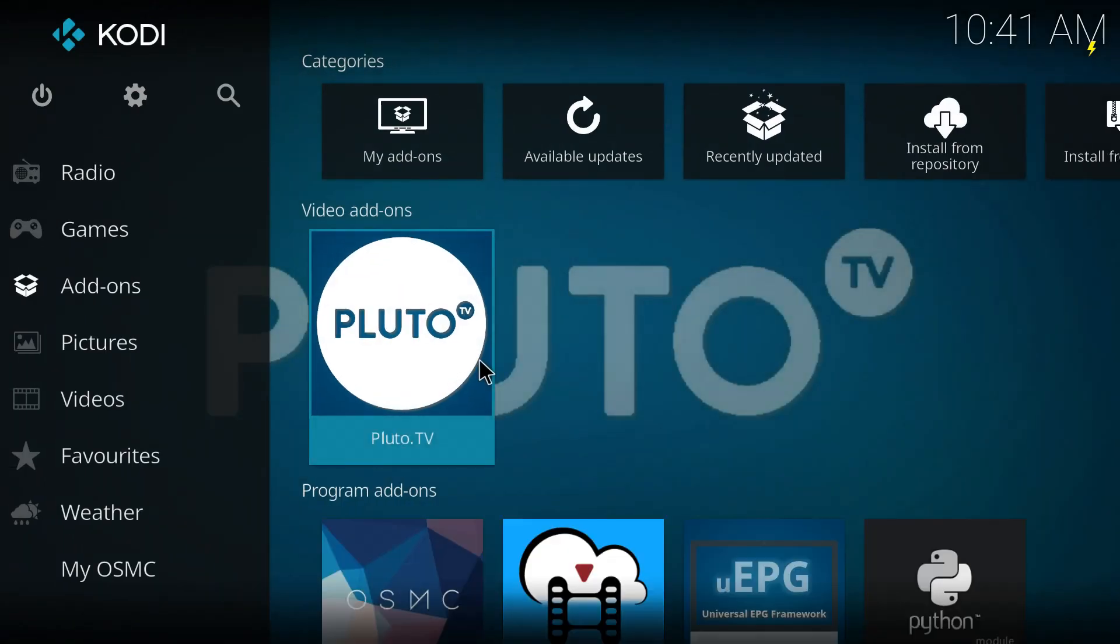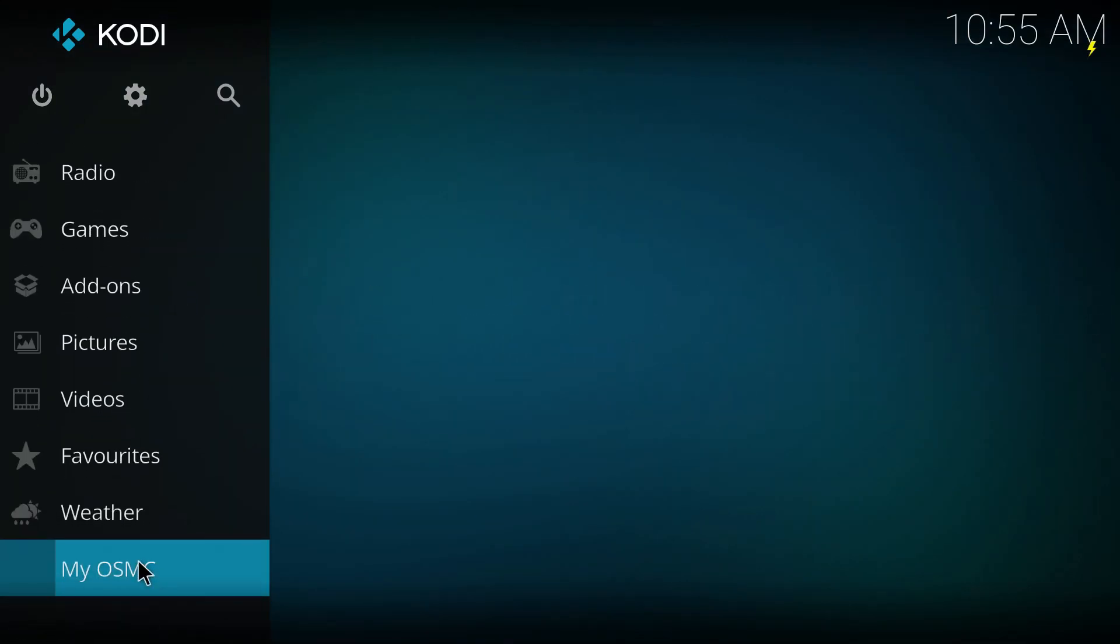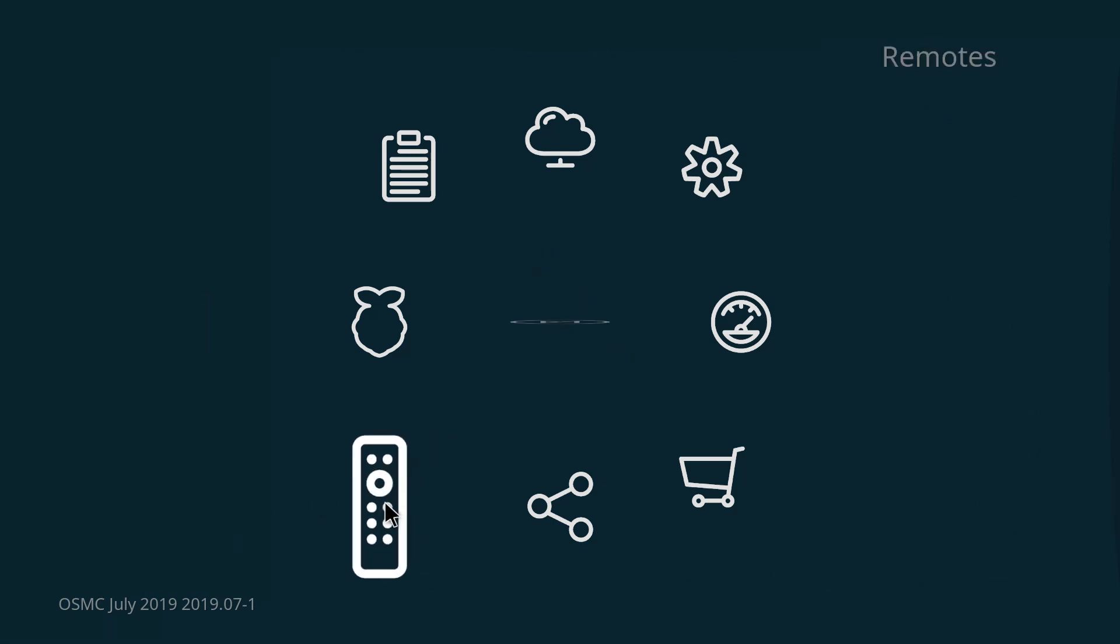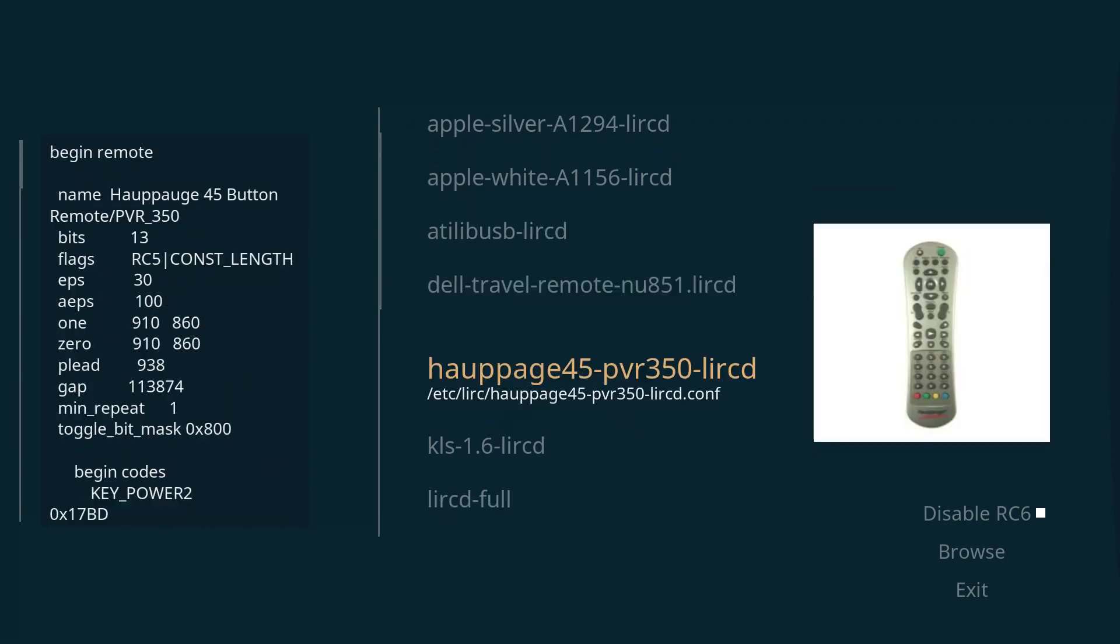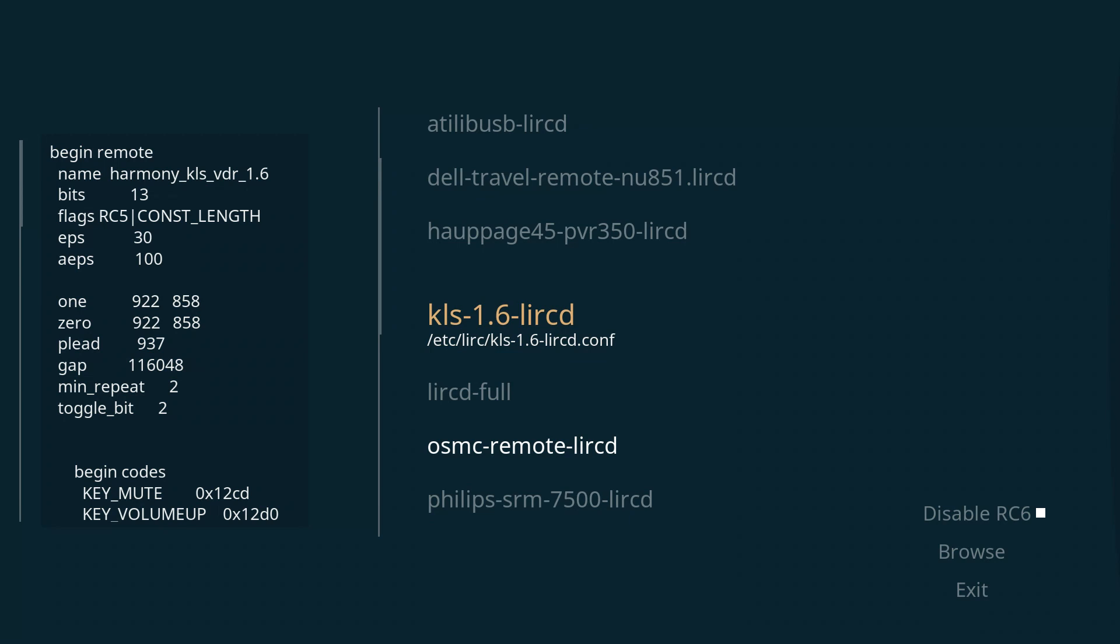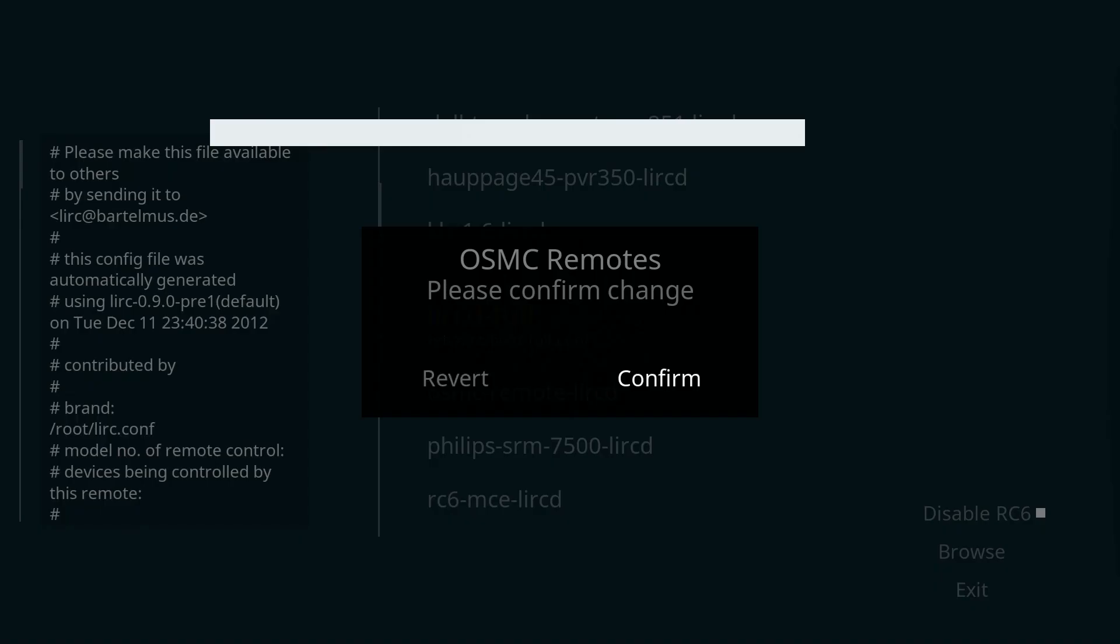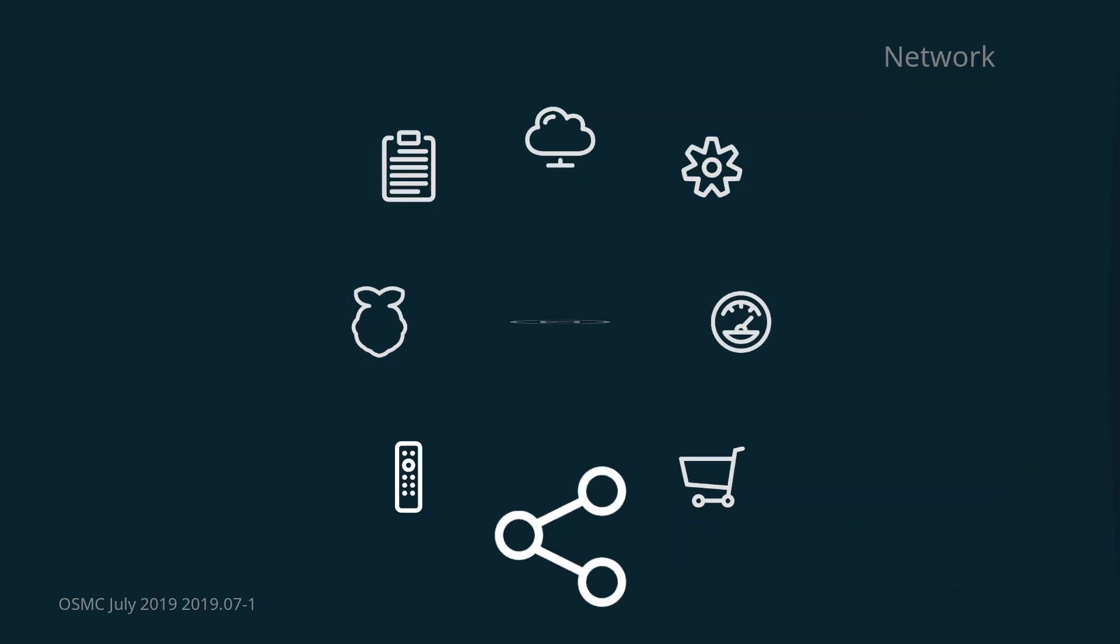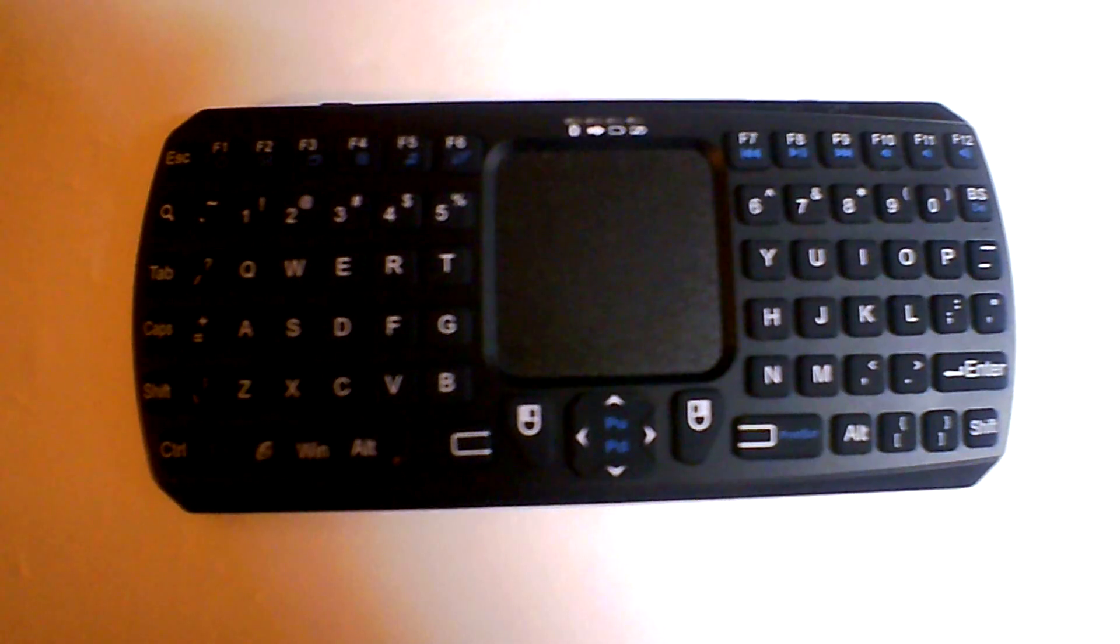We're going to install the infrared remote and the Bluetooth keyboard. You go all the way down to the bottom, My OSMC, and here you can see the remote icon. We're going to scroll all the way down to the LIRC-D full. I just have a generic entertainment center remote I got from Amazon and there you have it.